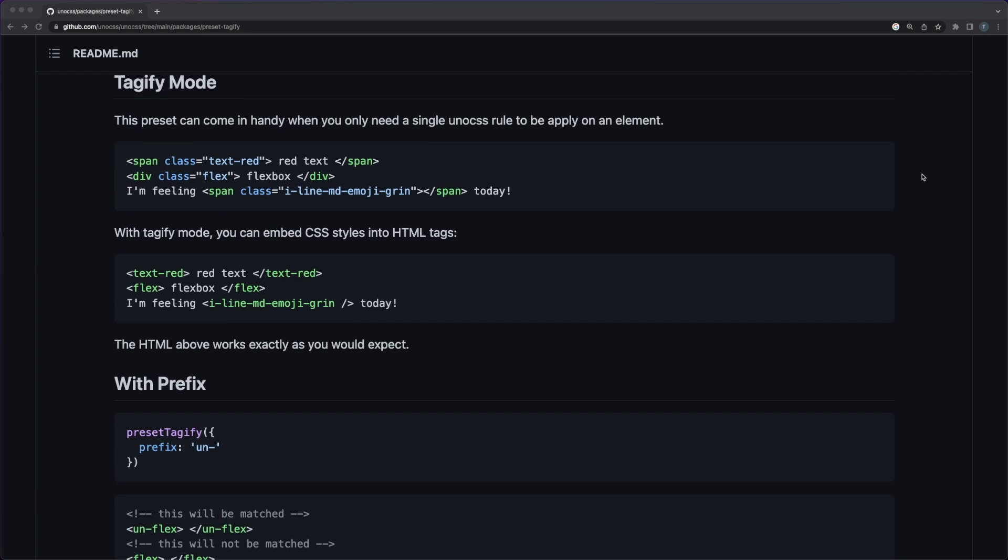Let me know in the comments what your opinion is about this engine and if you see Uno CSS as a real alternative for writing CSS in your project. Until next time, thank you for watching.